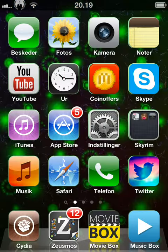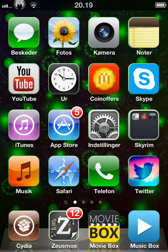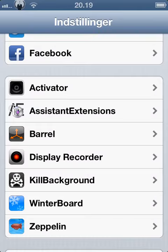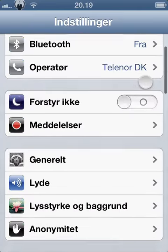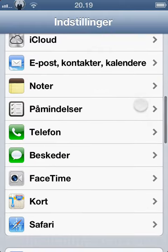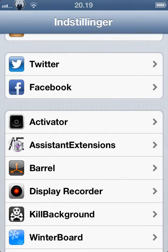Go to Springboard, then to Settings, and scroll down until you see Barrel — this one.